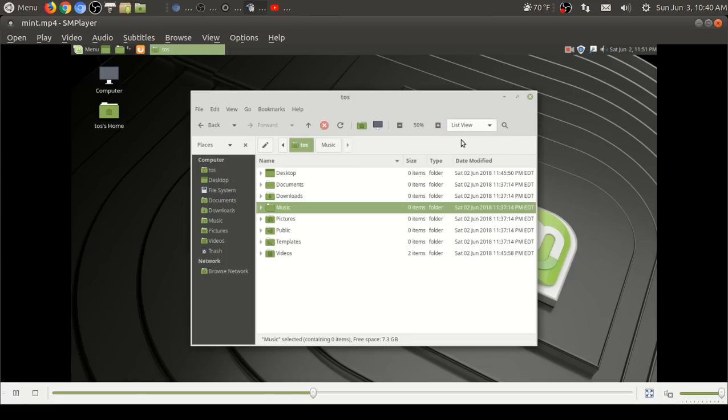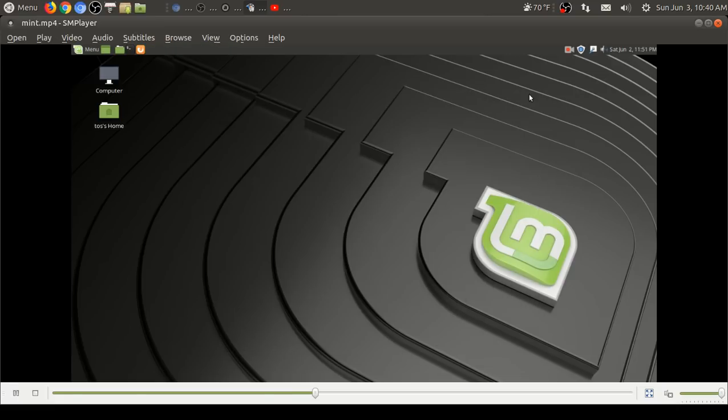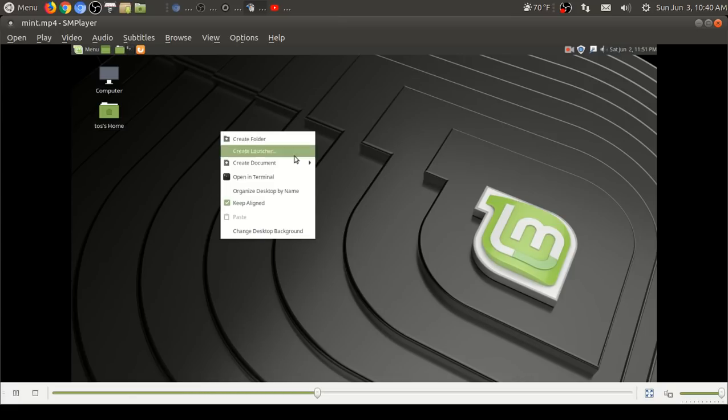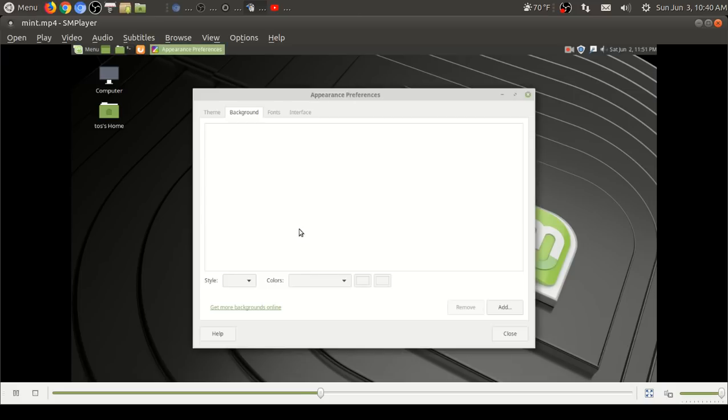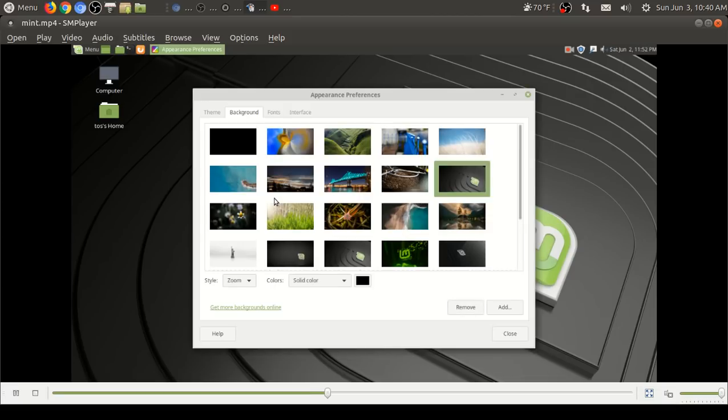I believe this version of Linux Mint is called Tara. Easy way to move the panel, I like to move it to the top. Just right click on the panel and select top and that's it, that's how simple it is. This uses the Caja file manager. Simple, basic, easy to navigate. Again, self-explanatory. Icon view, list view, basic stuff.